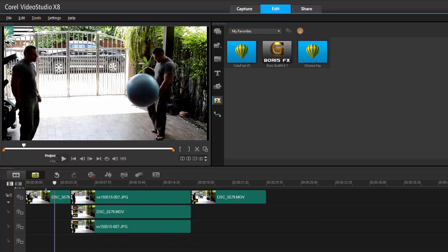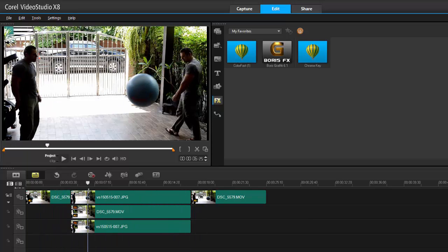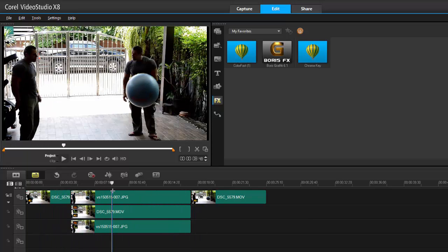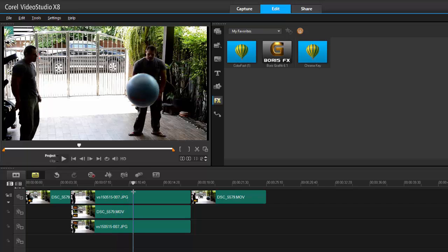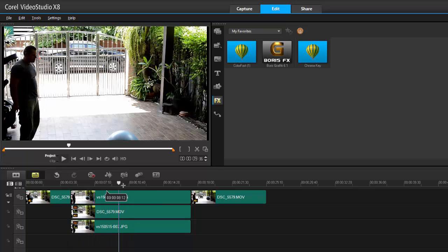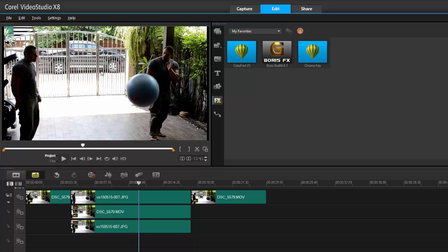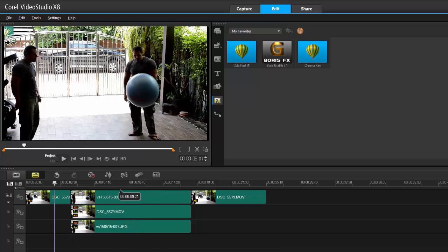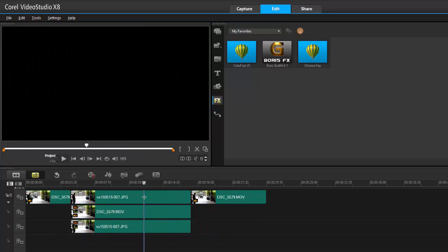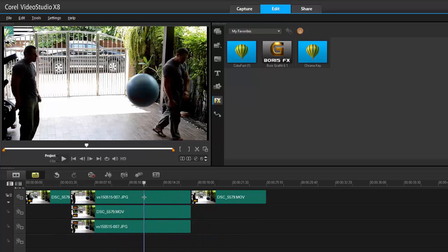So there you go, my friends. This is how simple it is using the mask and the freeze frame effect. And as you can see, it did a pretty good job. And then all it is is just color correcting, color grading, add some music to it — and yep, you're good to go. So there you go, my friends. And as always, thanks for watching.